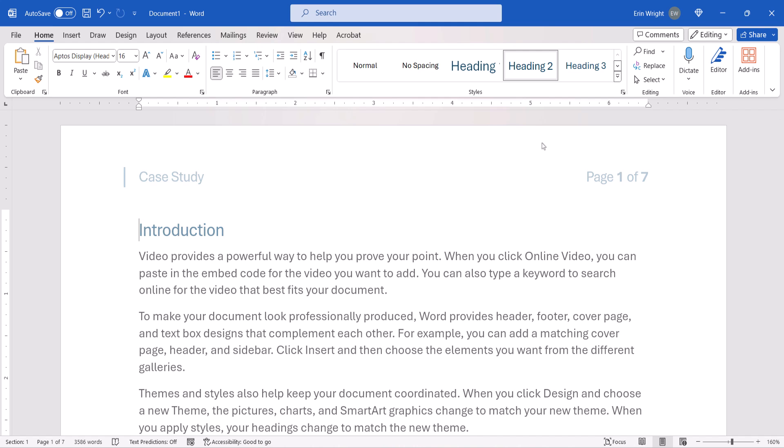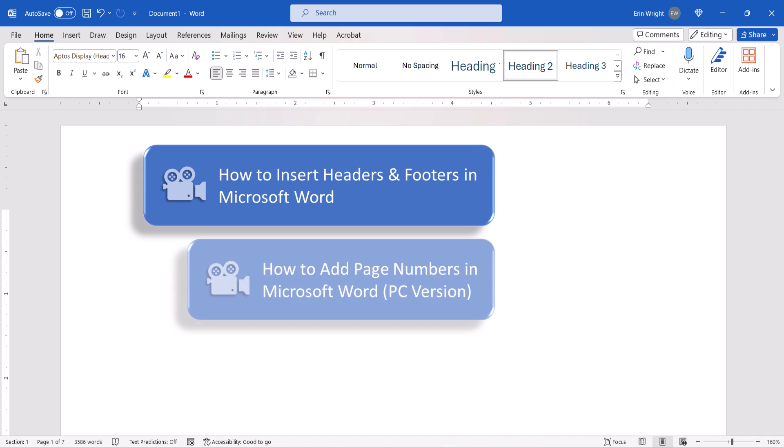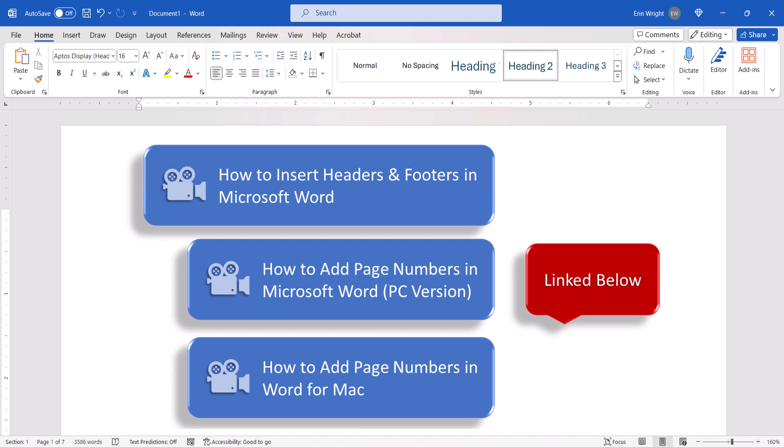For more in-depth information about working with headers and footers and page numbers, please see my previous tutorials which will be linked below.